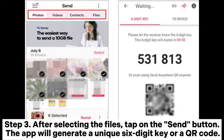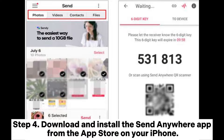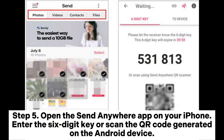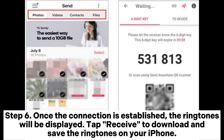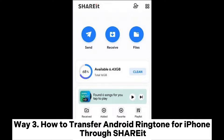The app will generate a unique six-digit key or a QR code. Step four: download and install the Send Anywhere app from the App Store on your iPhone. Step five: open the Send Anywhere app on your iPhone and enter the six-digit key or scan the QR code generated on the Android device. Step six: once the connection is established, the ringtones will be displayed — tap receive to download and save the ringtones on your iPhone.